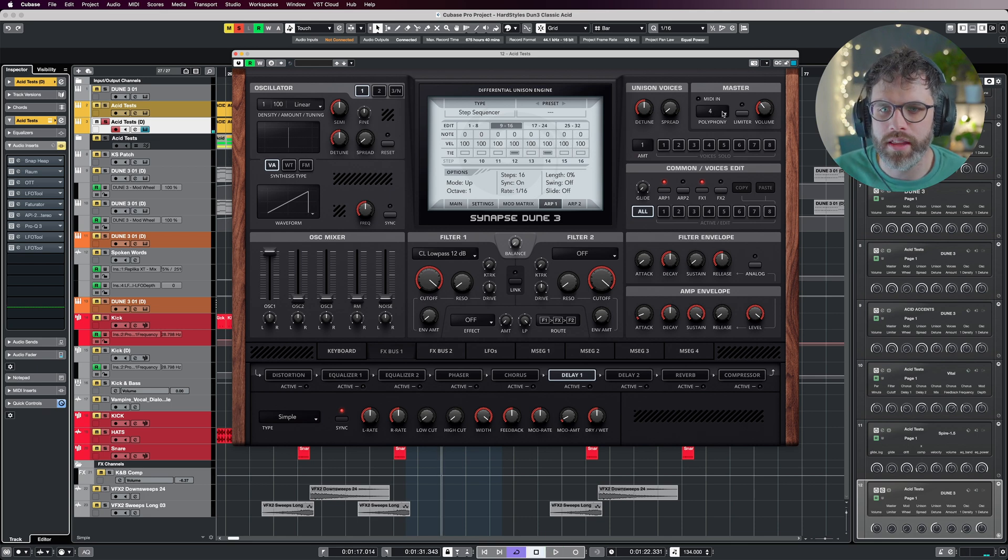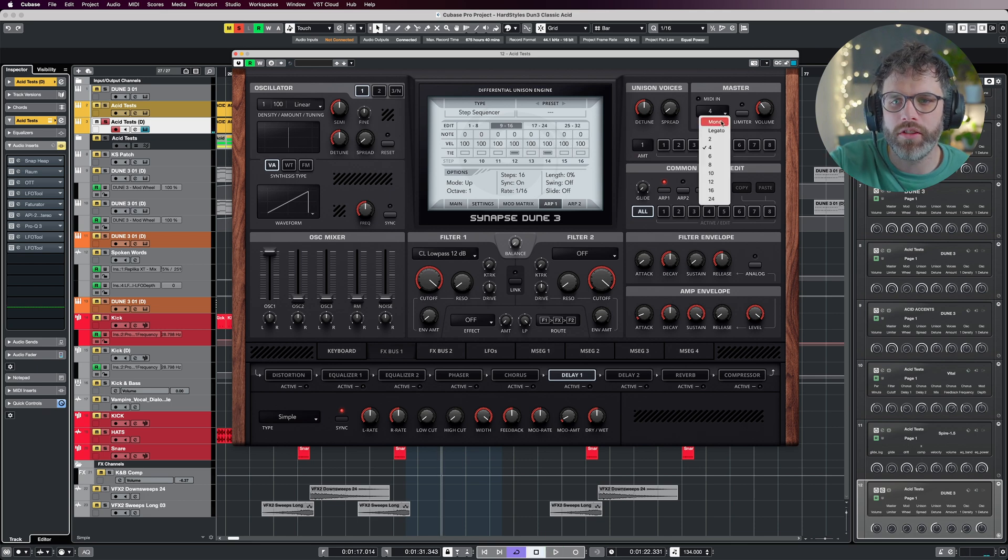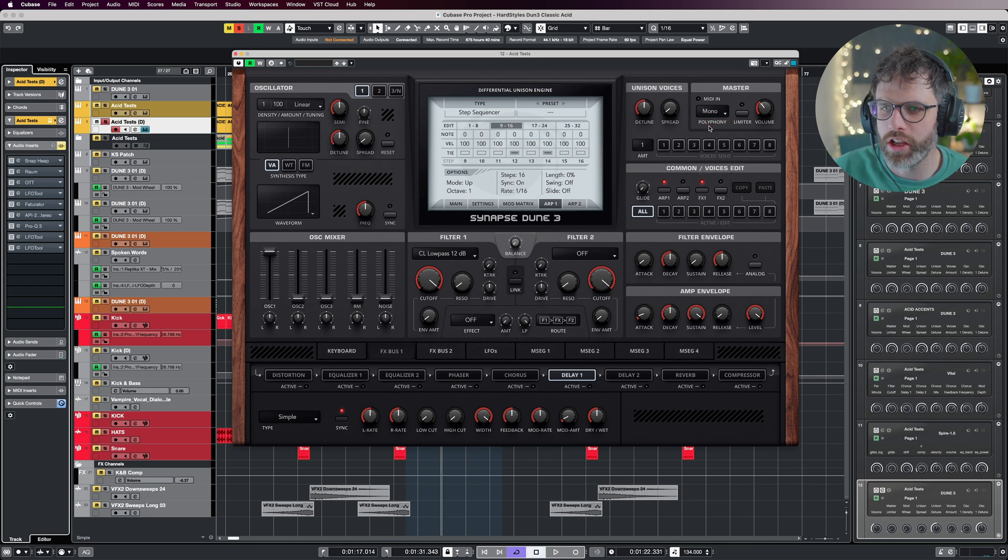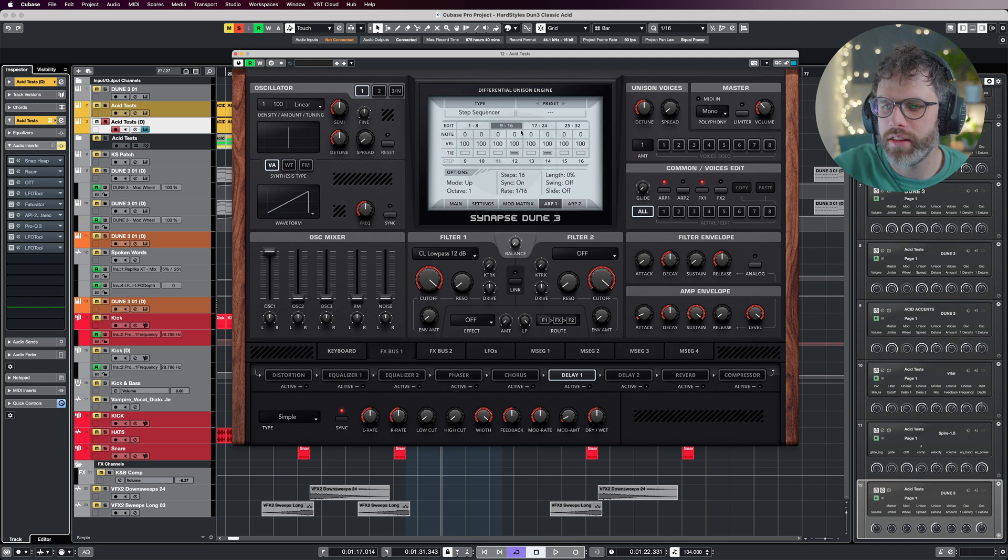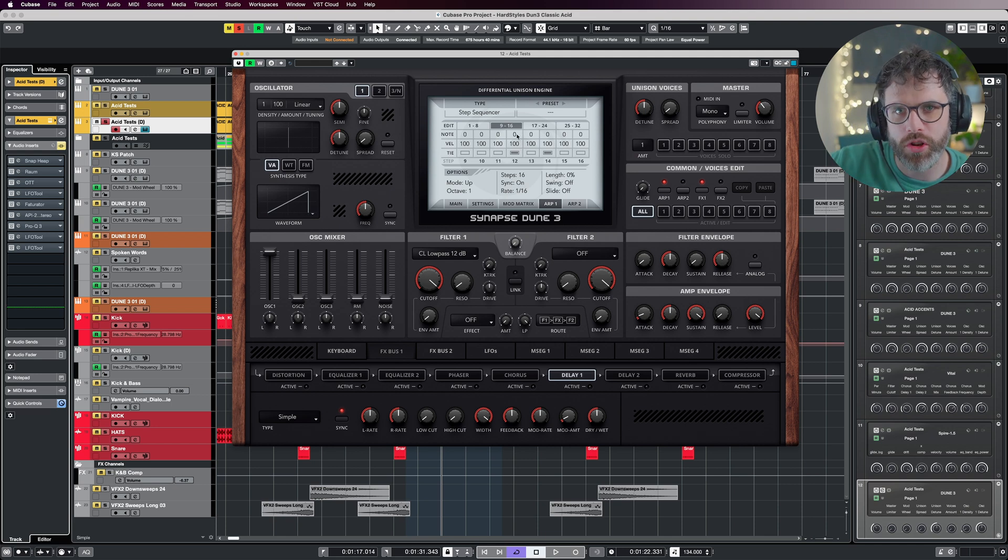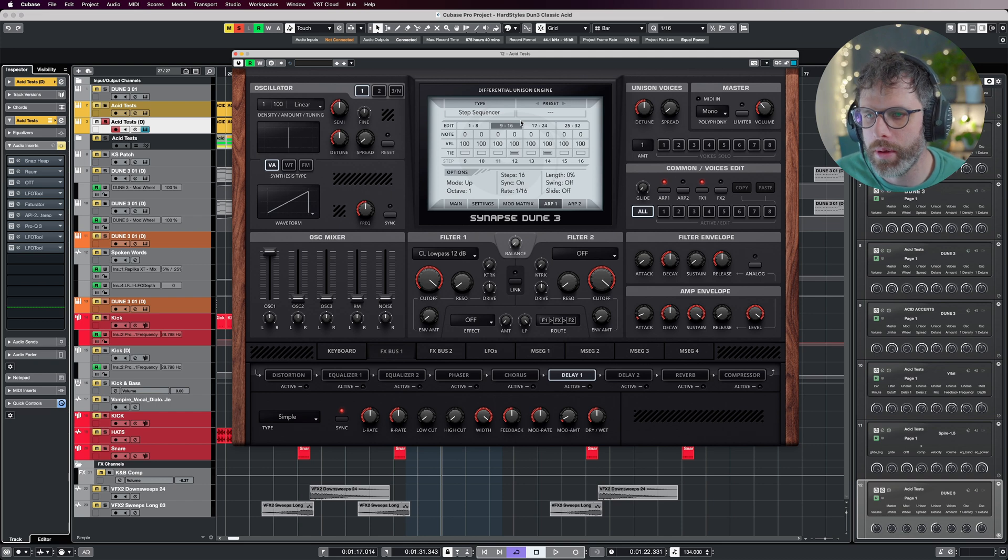I'm going to set the polyphony over here to mono so we've got just the singular note, and we're going to look at adding the notation in. We're not actually going to change notes with MIDI—we're going to do it here in the arpeggiator.